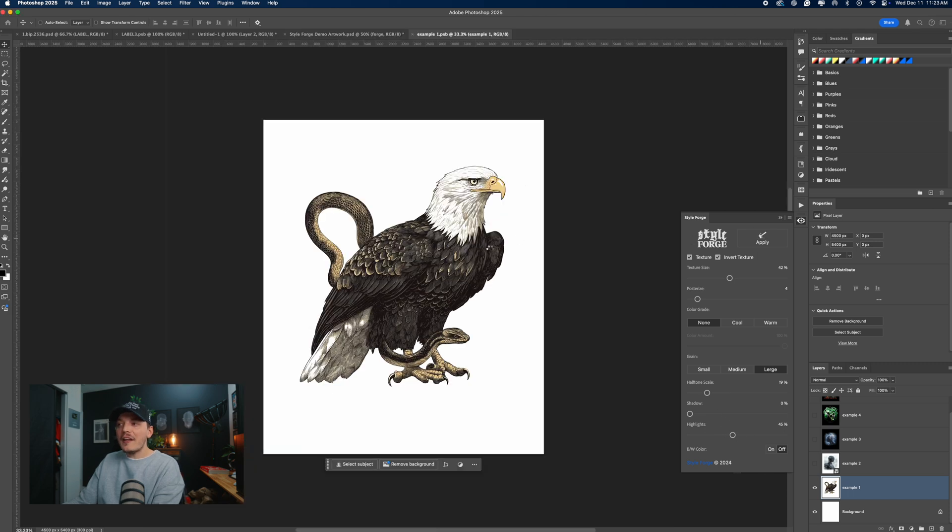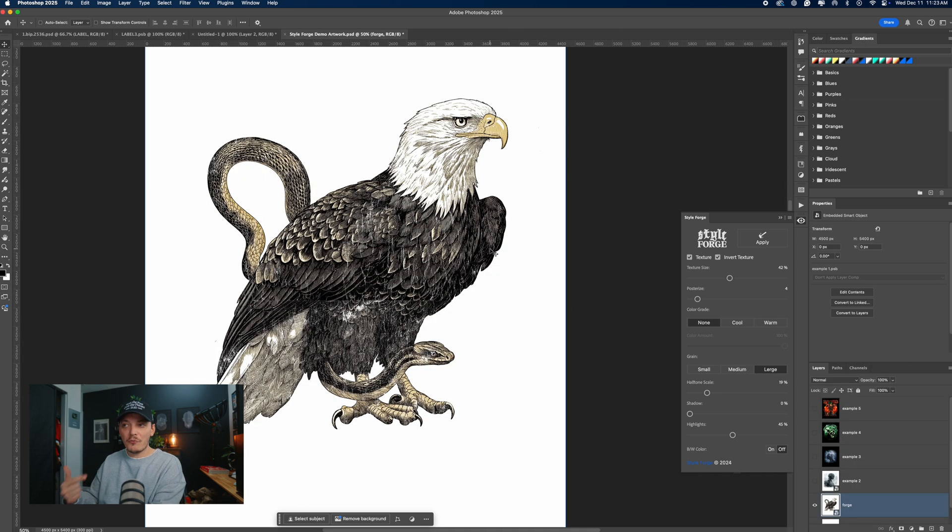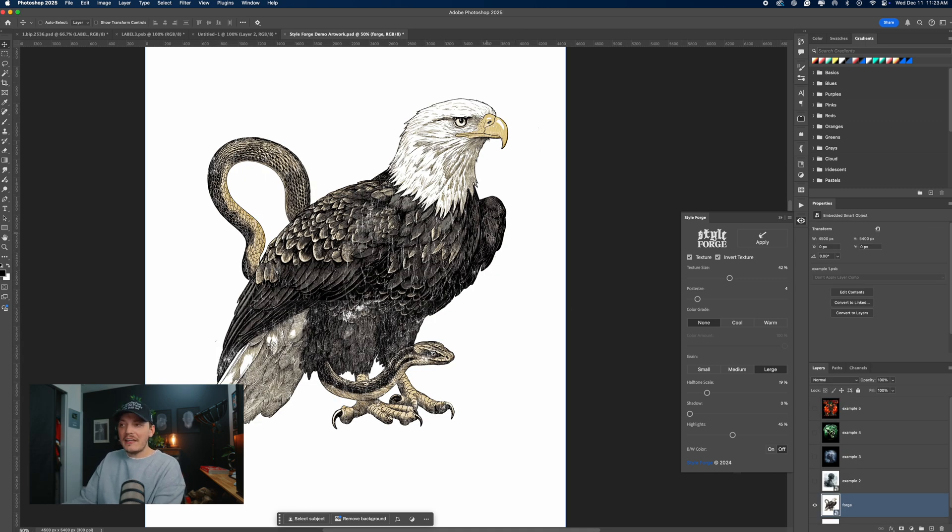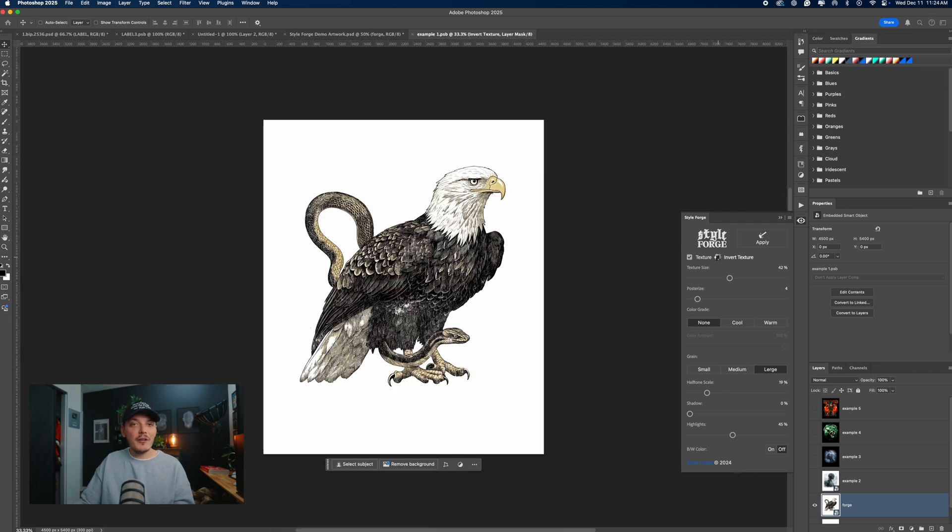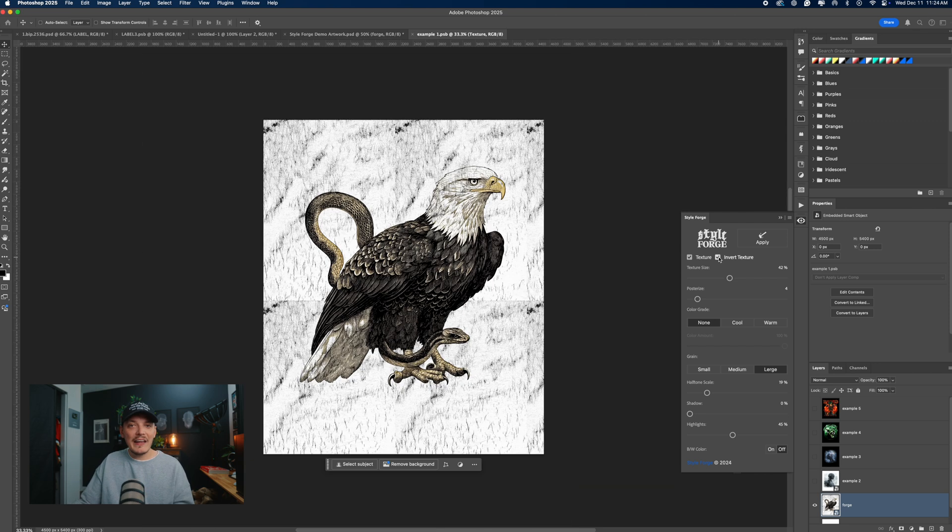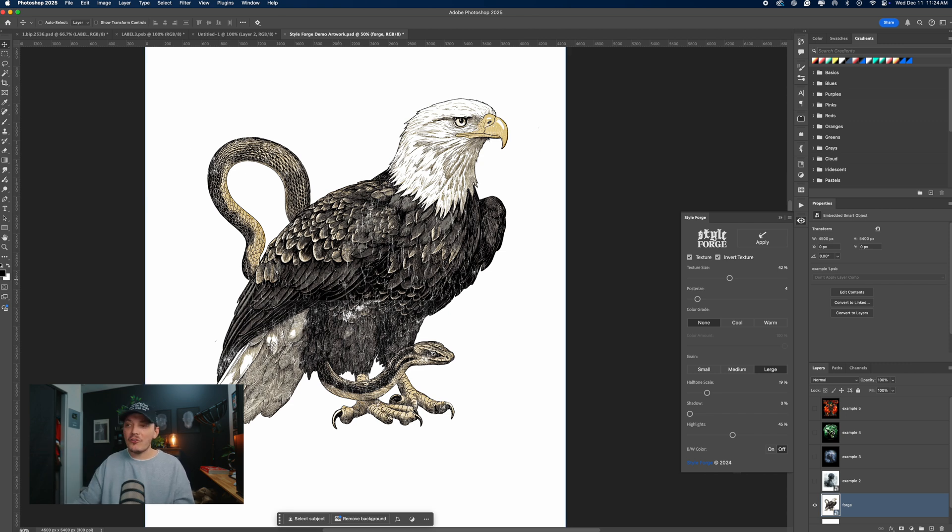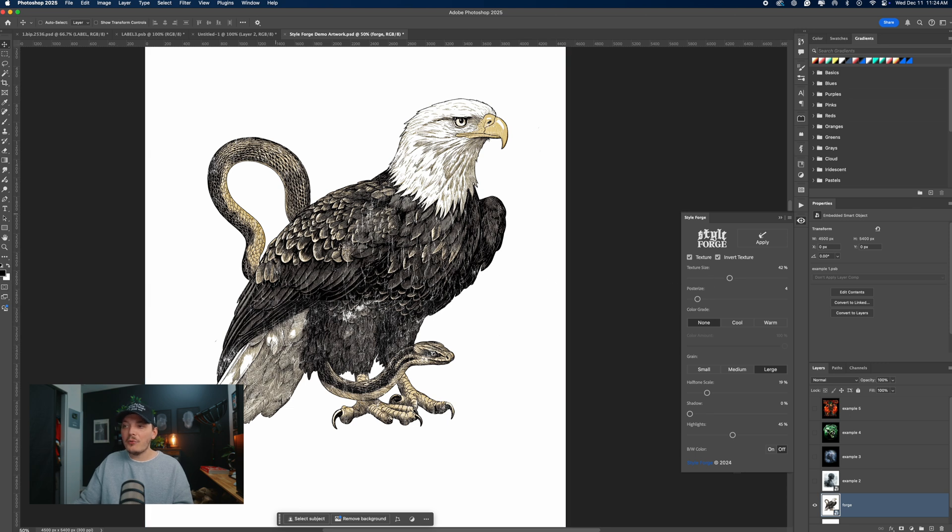Now, the cool thing about this plugin is it's going to update automatically in real time. So as you can see, it already applied the effect by default. The invert texture is not going to be checked. So you will need to check that if you're on a light color background and that will invert the texture. It's simple. So it works with a light color background. It's really straightforward.